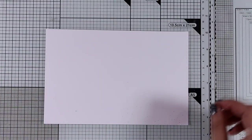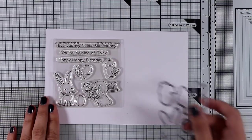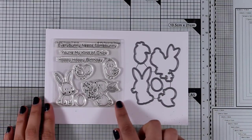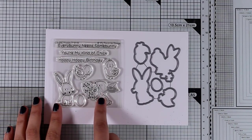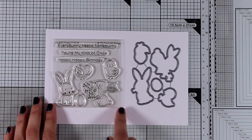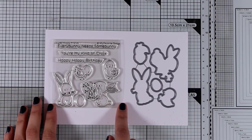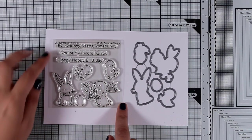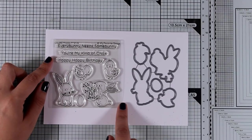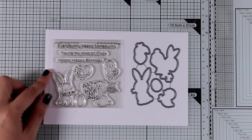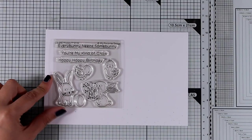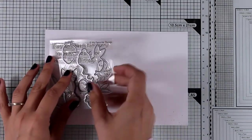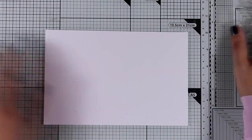Now let's move on to another Easter stamp set. This is the Hoppy Friends, and it comes with a couple of bunnies as well as two adorable chicks. You can create lovely Easter cards with sentiments such as Hoppy Birthday, You're My Kind of Chick, and Every Bunny Needs Some Bunny. I think this is adorable, and I love the smaller stamp sets because they are inexpensive but you can create so many different designs with them.